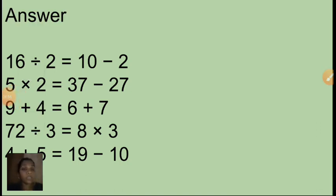Children, in your home what you have to do — you have to make some expressions and you have to make an equation. By your own you have to do this. Can you do? Yes.